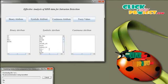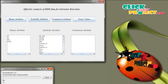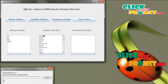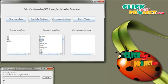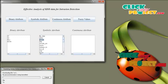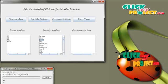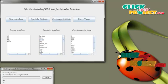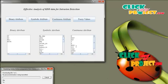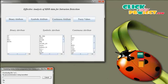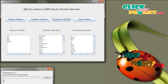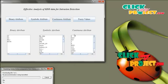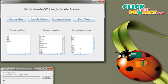Using these attributes, the data are transferred. This is the protocol type — what type of data, whether it is private or public. The type of service is also specified here. This is the symbolic attribute. Click on Continuous Attribute. These are the bytes that are sent and received, and these bytes will be continuously changing, so we treat them as the continuous attribute.